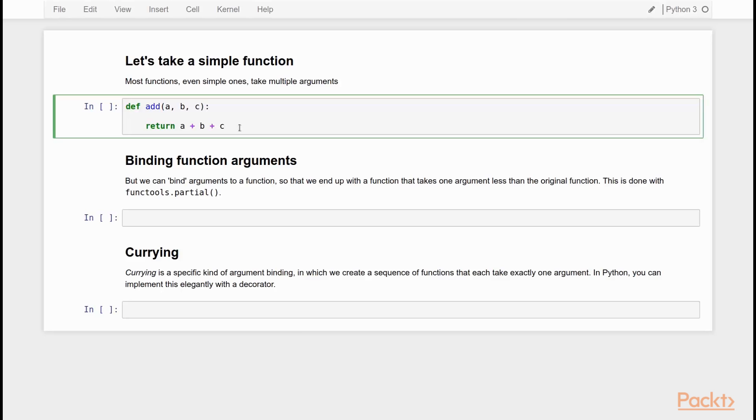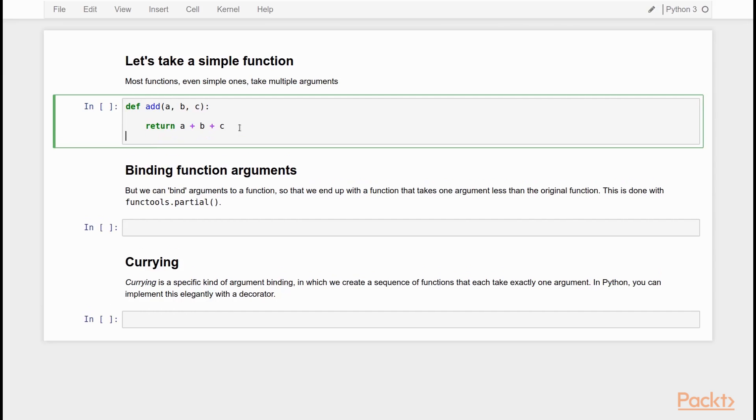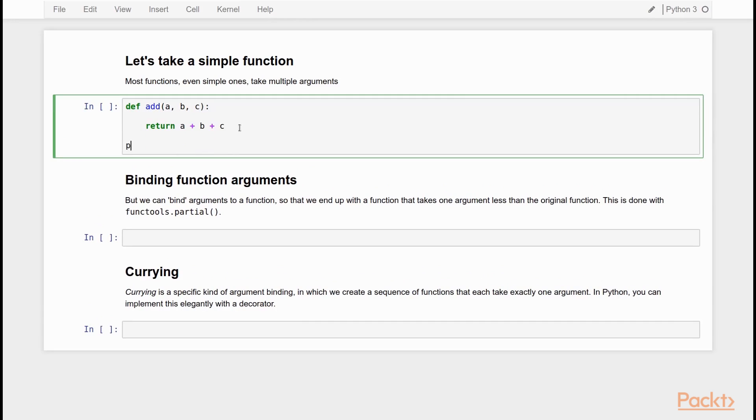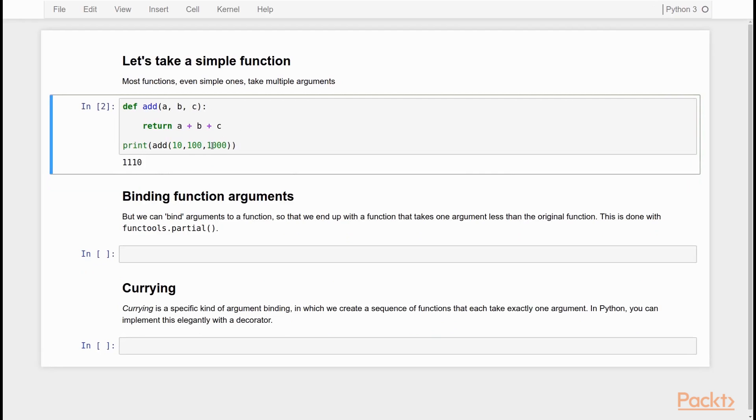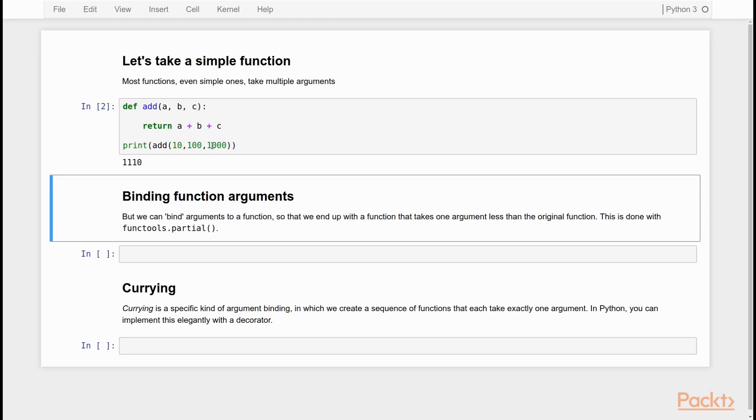Now, let's take a look at what currying looks like in practice with a practical example, just the same addition function. Now, what does this addition function do? It simply adds these three numbers. So if I say print add ten hundred thousand and I run that, I get eleven hundred and ten. Simple triple addition. Now, what we can do as a first step towards currying is binding arguments to a function. What this means is simply that we fix one of the three arguments and then we create a new function that only takes two arguments.